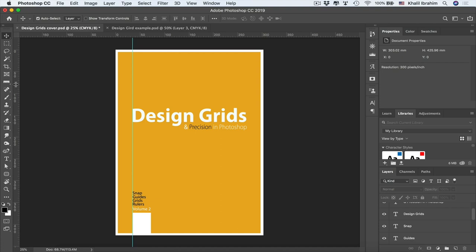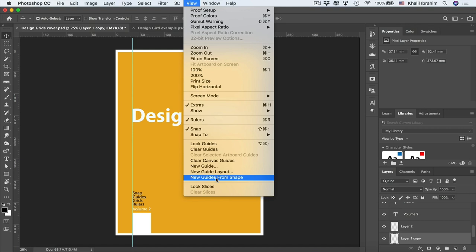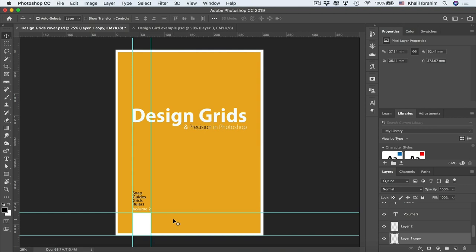Here's a handy trick: you can convert any shape into guides. Select the rectangle, go to View, and choose New Guides from Shape. This is helpful for aligning other elements to the edges of an existing shape.